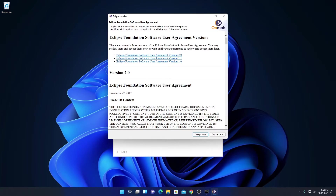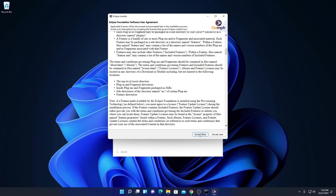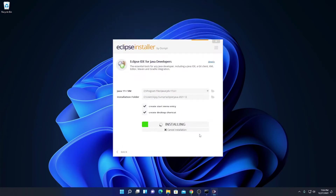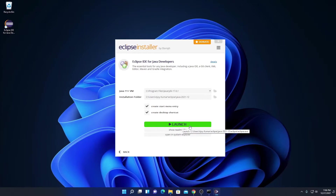Here we have the Eclipse Foundation software user agreement. Simply read the agreement, then click on accept now. Here you can see it is installing — it will take some time. Wait until the installation process completes. The installation process has been successfully completed.